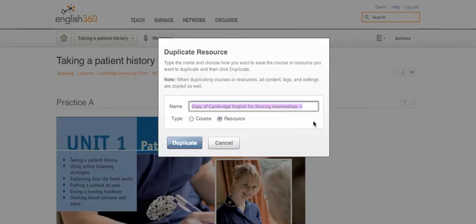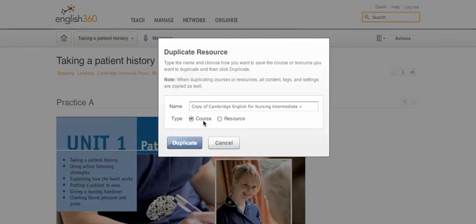There is a difference between resources and courses, and here we have to choose what type of duplication. Our suggestion is that you duplicate it to the course type. The basic difference is: a resource is for reference, a bit like a book on a shelf. When you turn an English 360 public resource into a course, you make it personal to the group of learners you are going to be using it with.